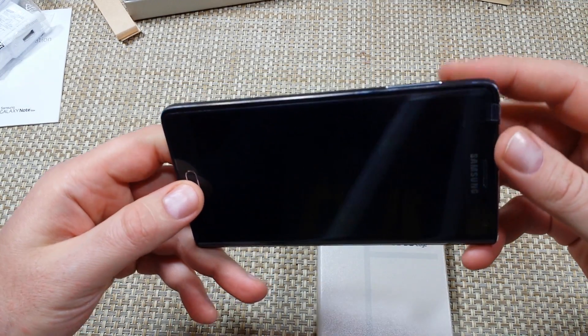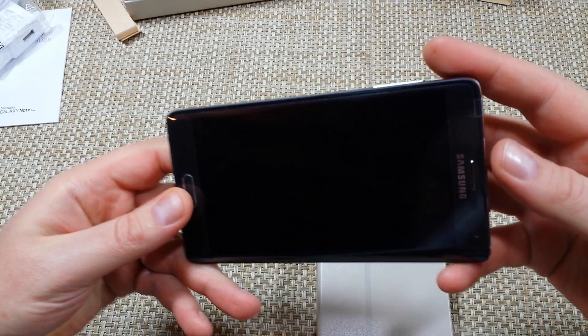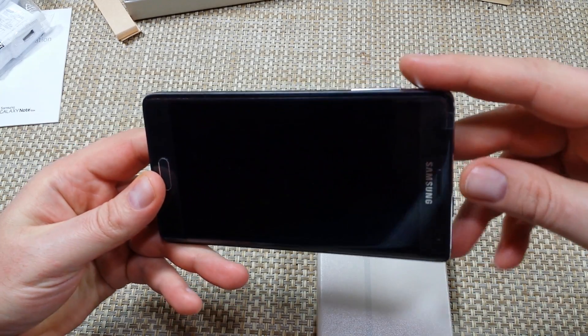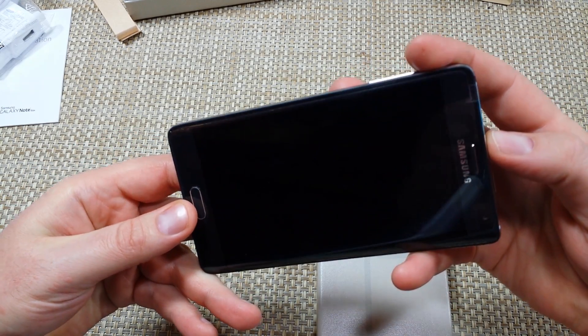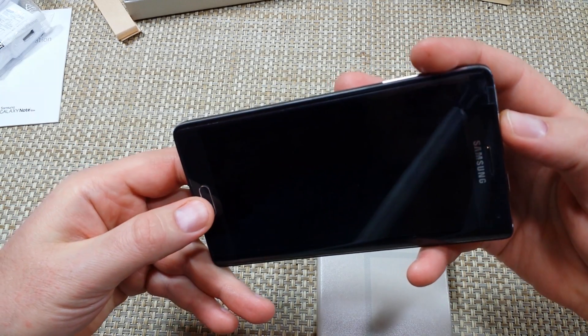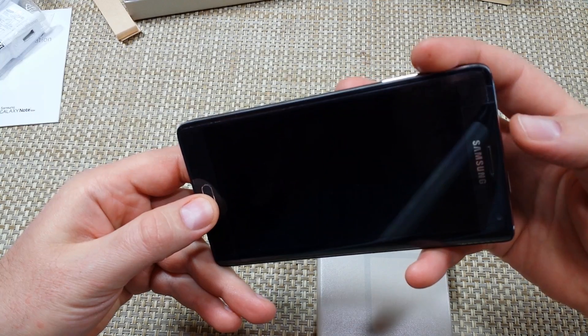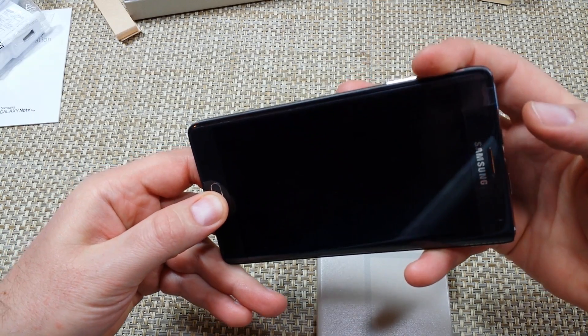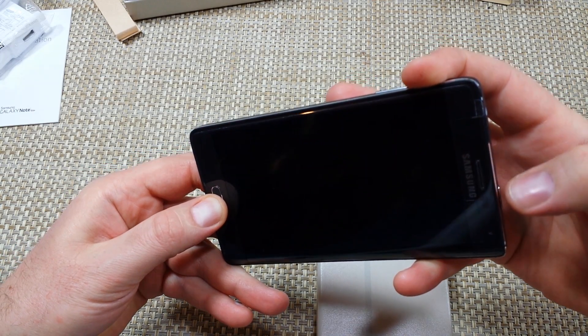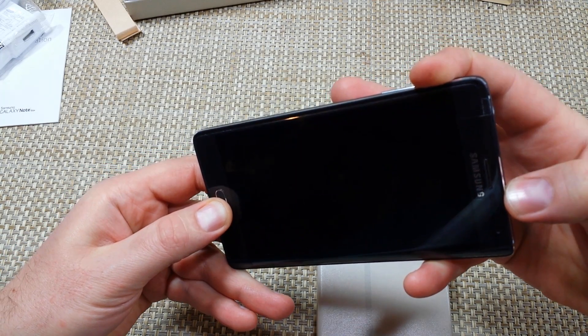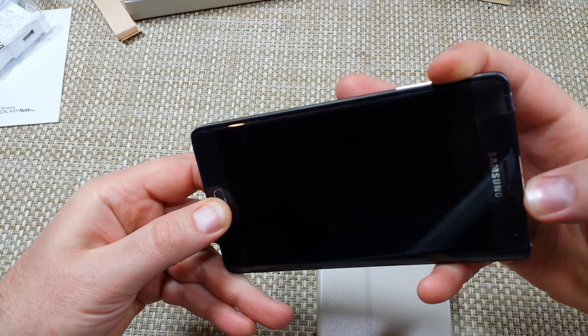Now what you're going to do is hold it in whatever way is easiest for you. I'm going to press and hold the home button, volume up, and then the power key together.